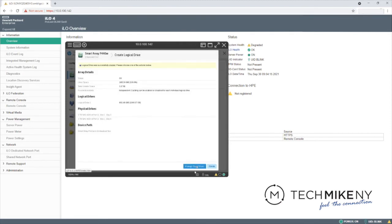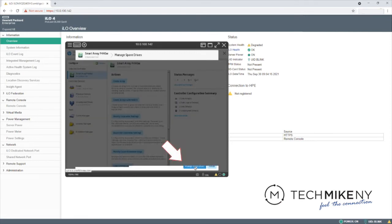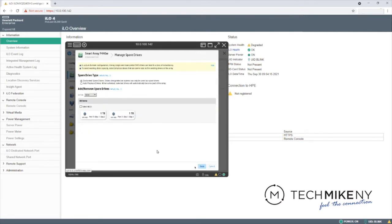For our purposes, we'd like to configure one drive to be a hot swap spare. Click Manage Spare Drives. Select the drive you wish to serve as a spare. Click Save.